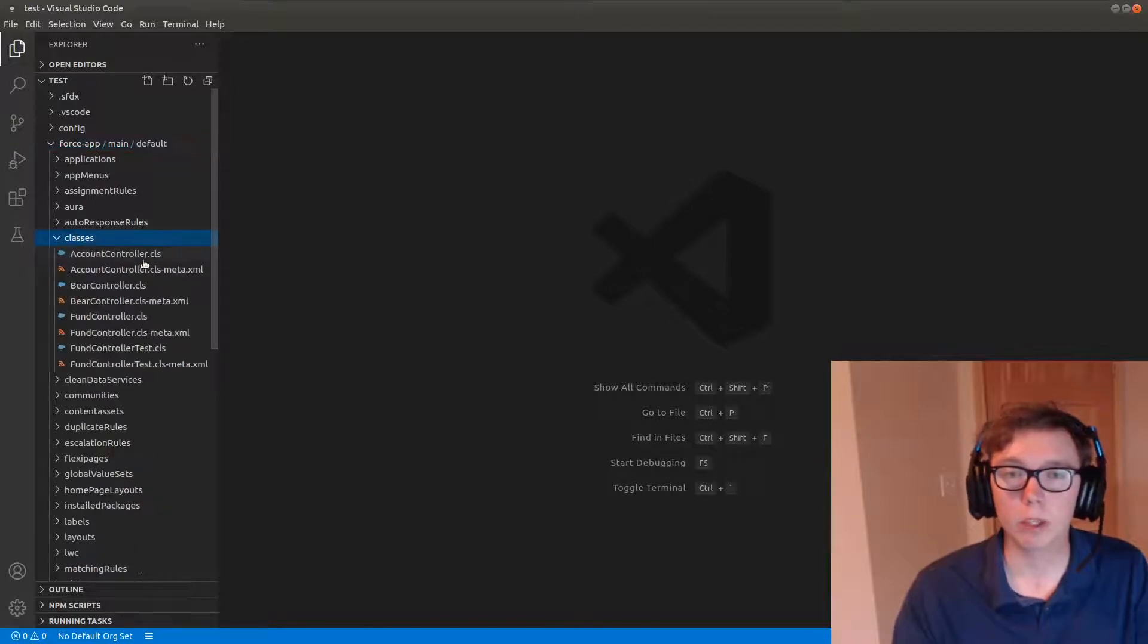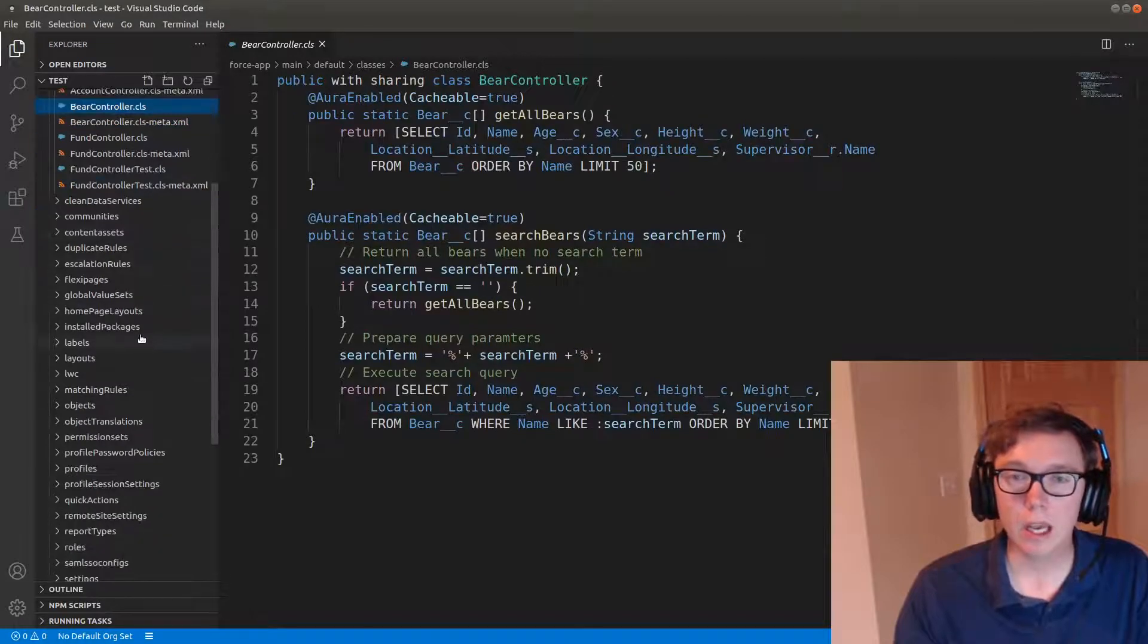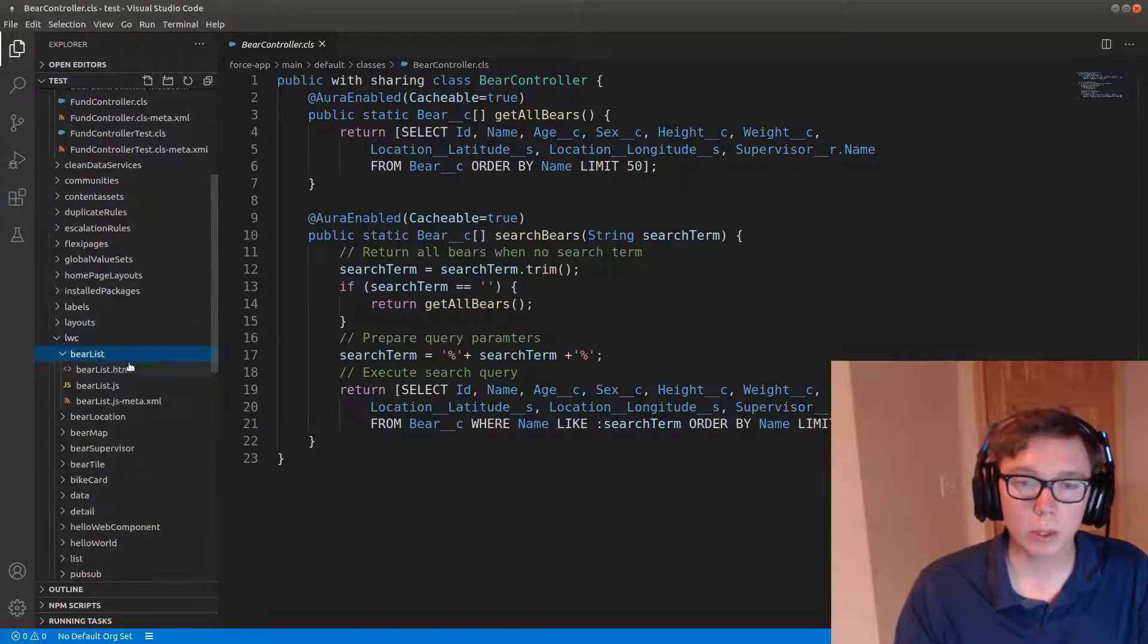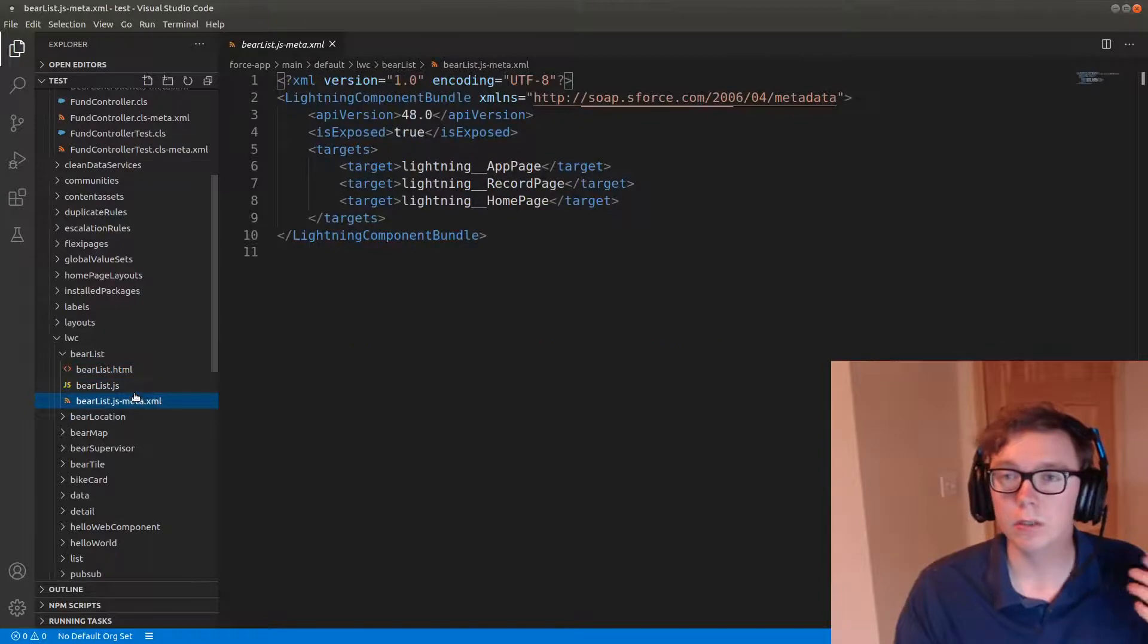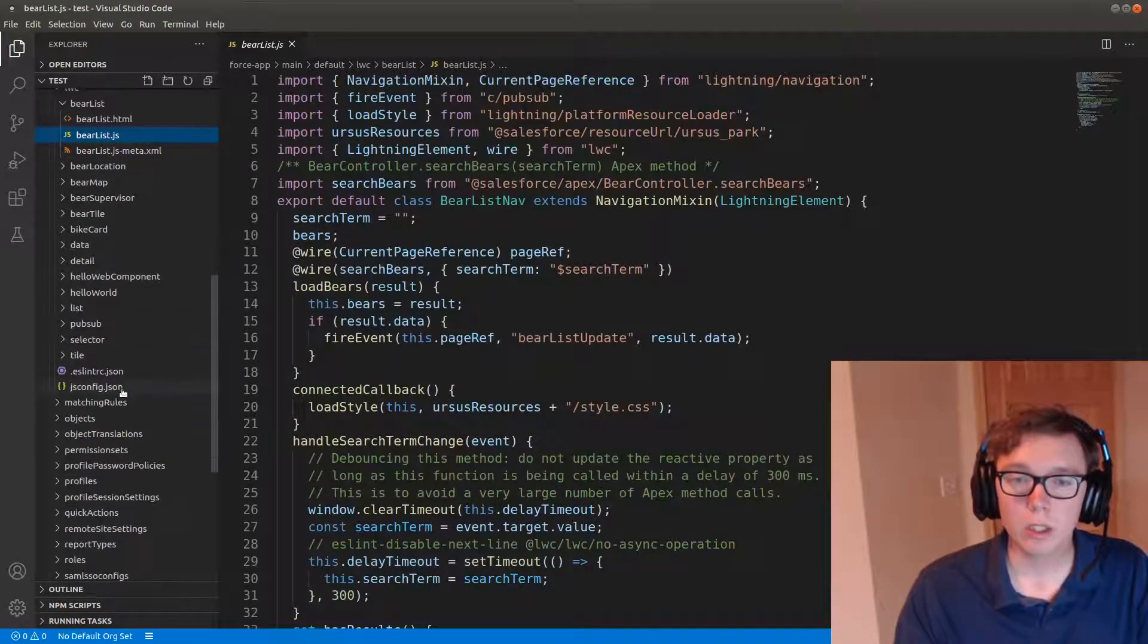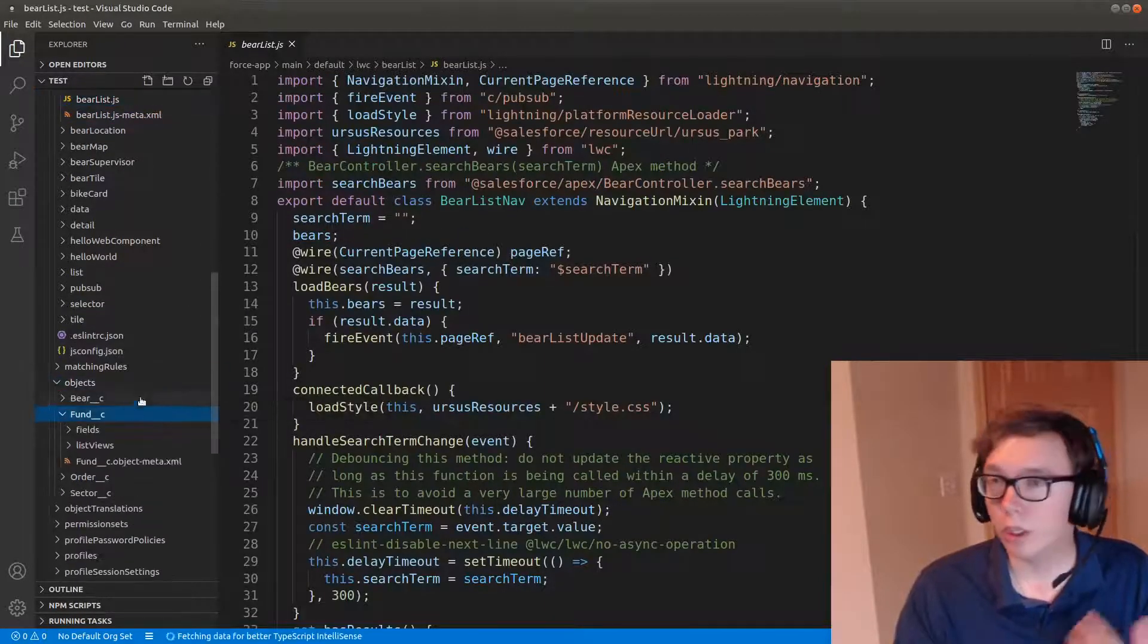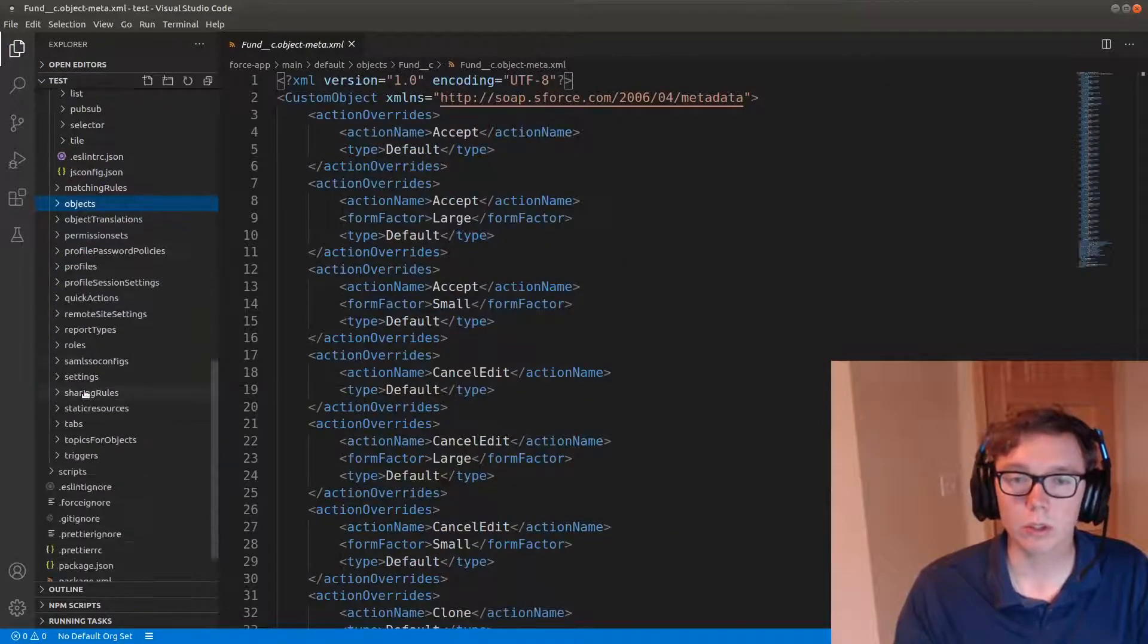Most relevant would be classes. So we have various trailhead classes that you can see here as well as lightning components. So you can see all of this information as well as objects which are very fundamental to the SFDX project structures.